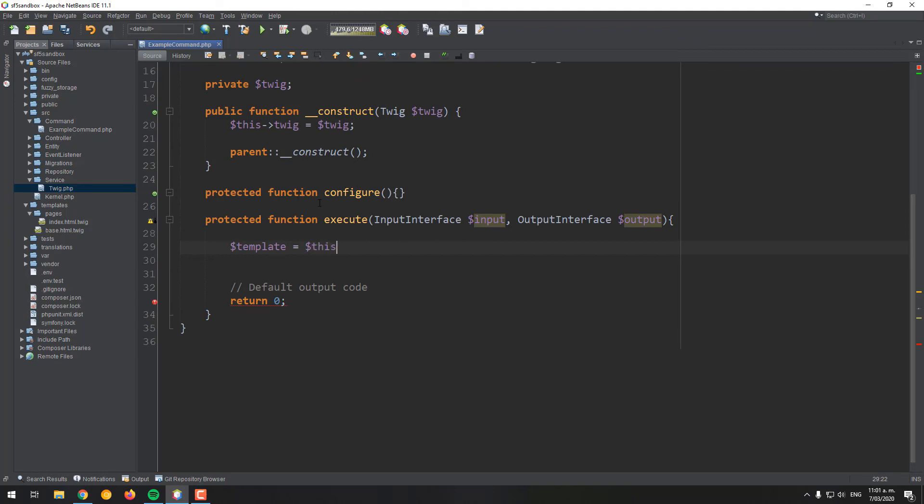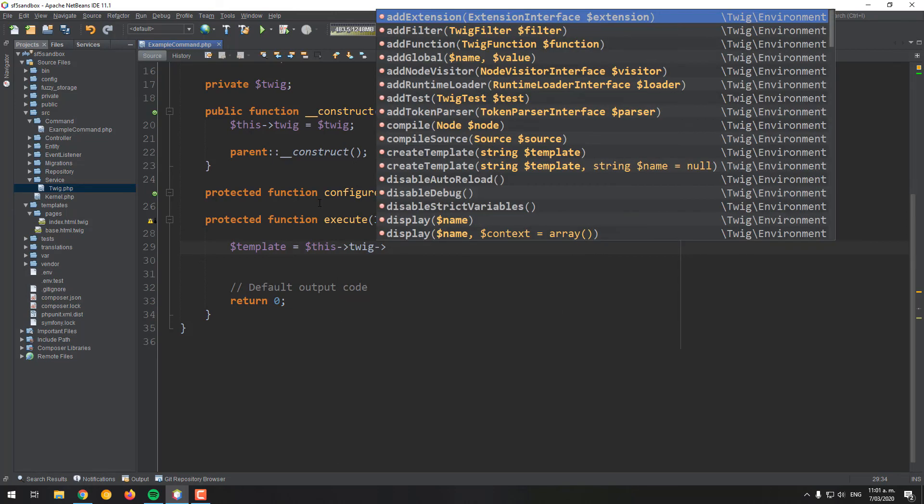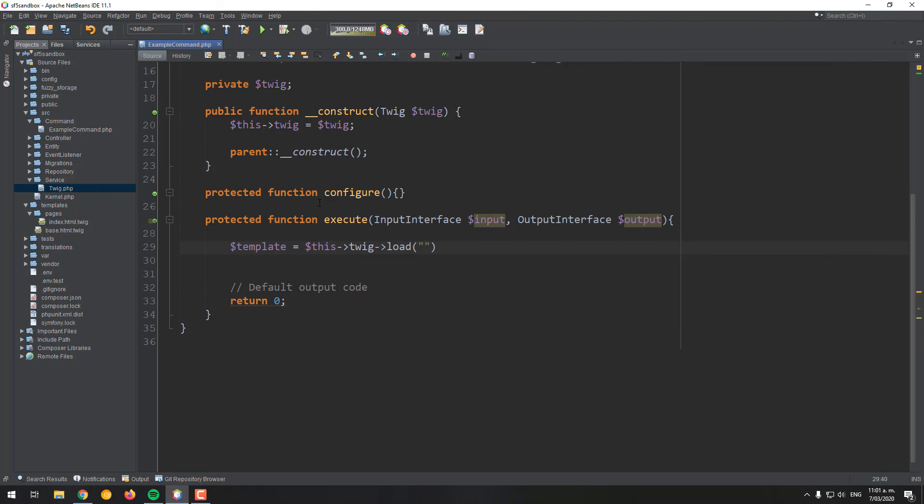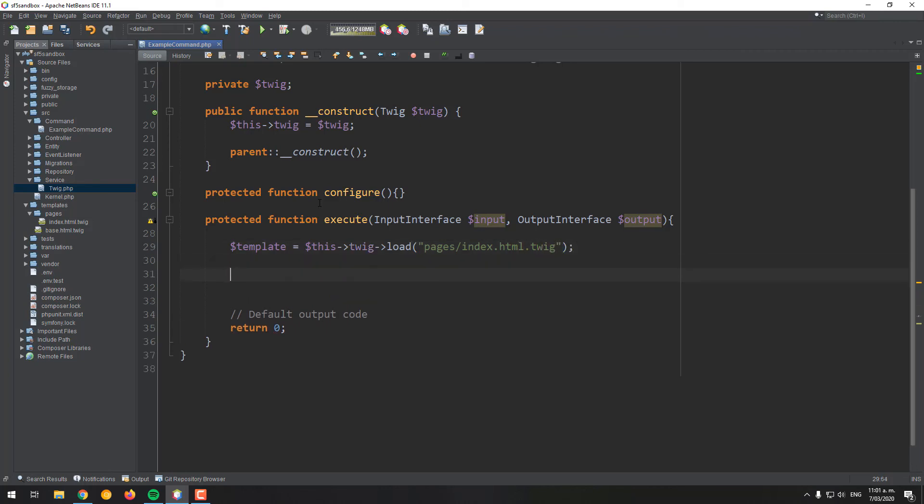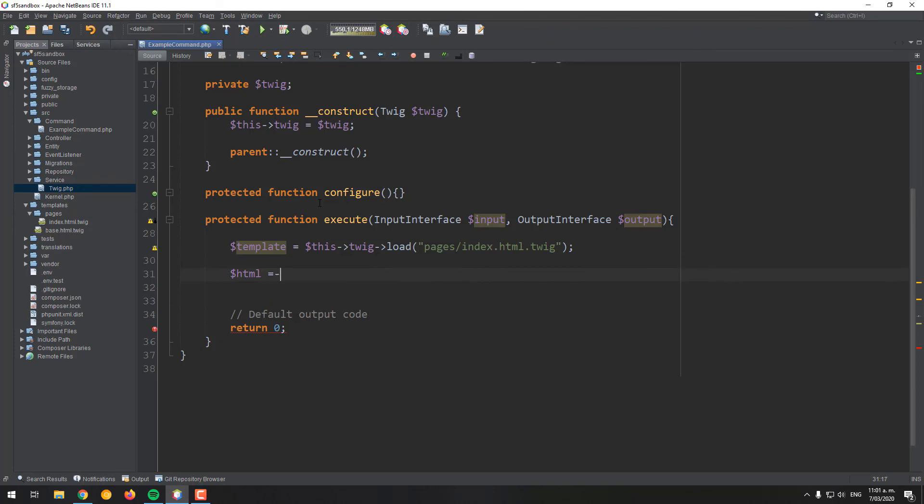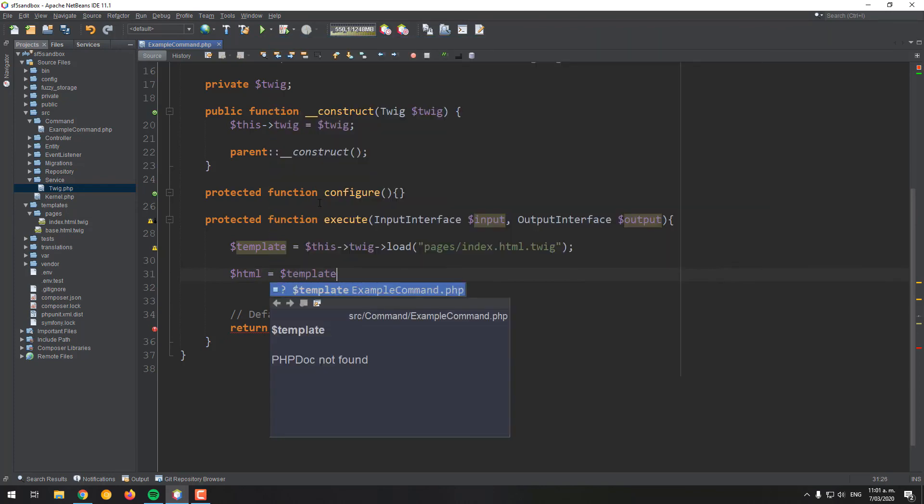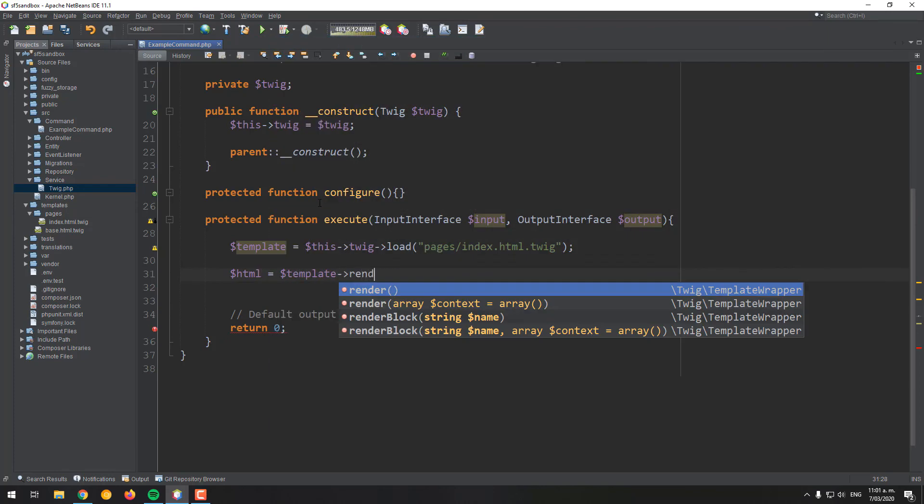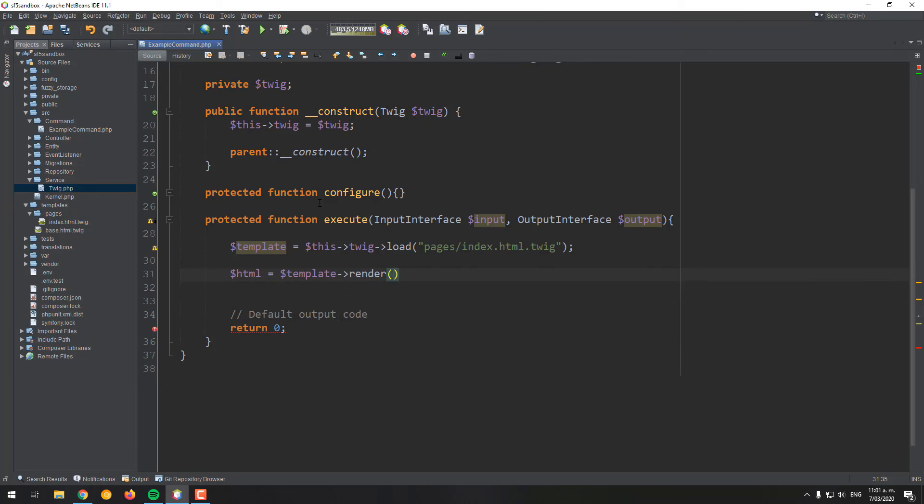On the execute method, you will need to load as first a template through the load method of Twig. Then, from this template variable, you will be able to call the render method, providing your arguments as an array just as usual.